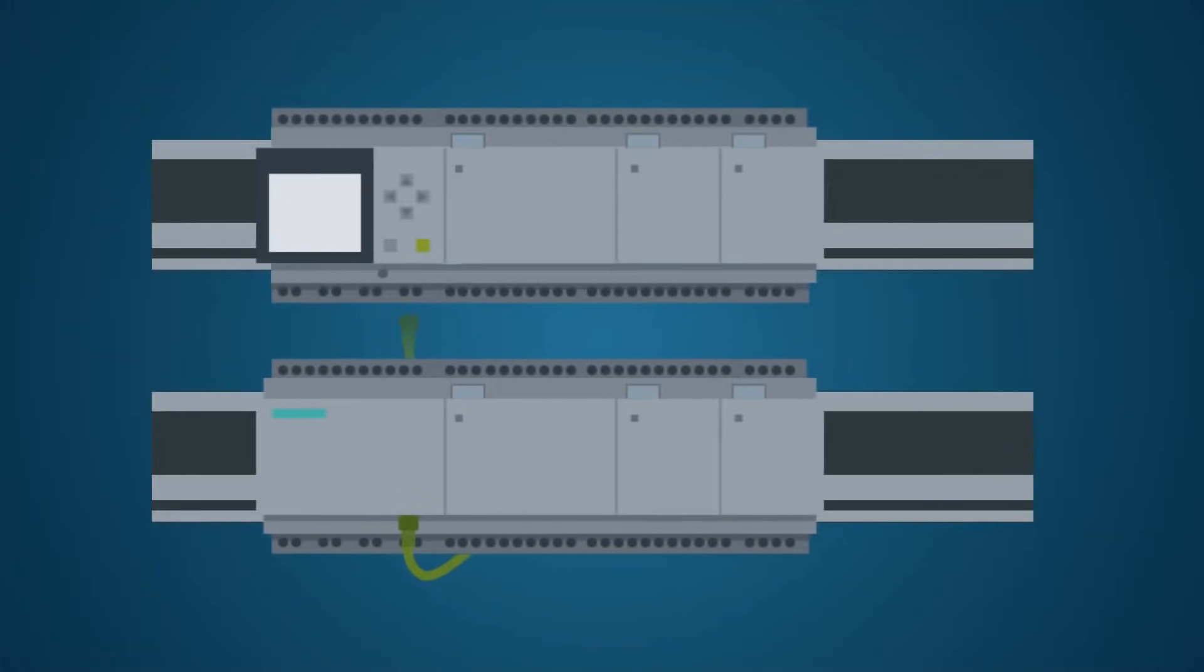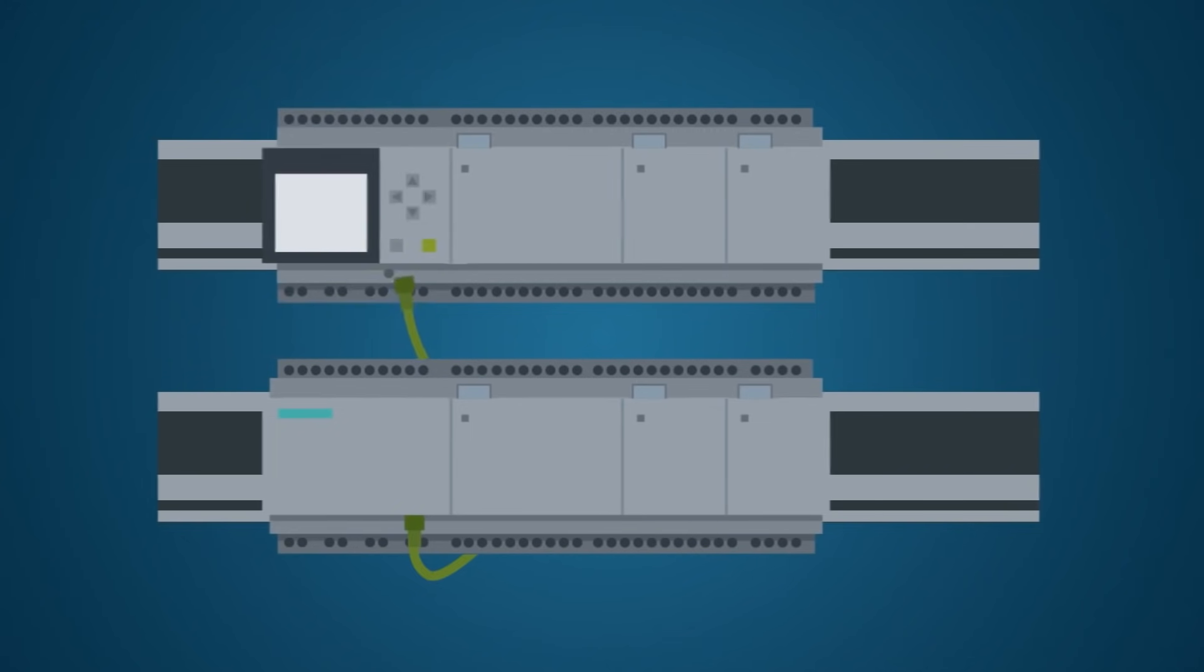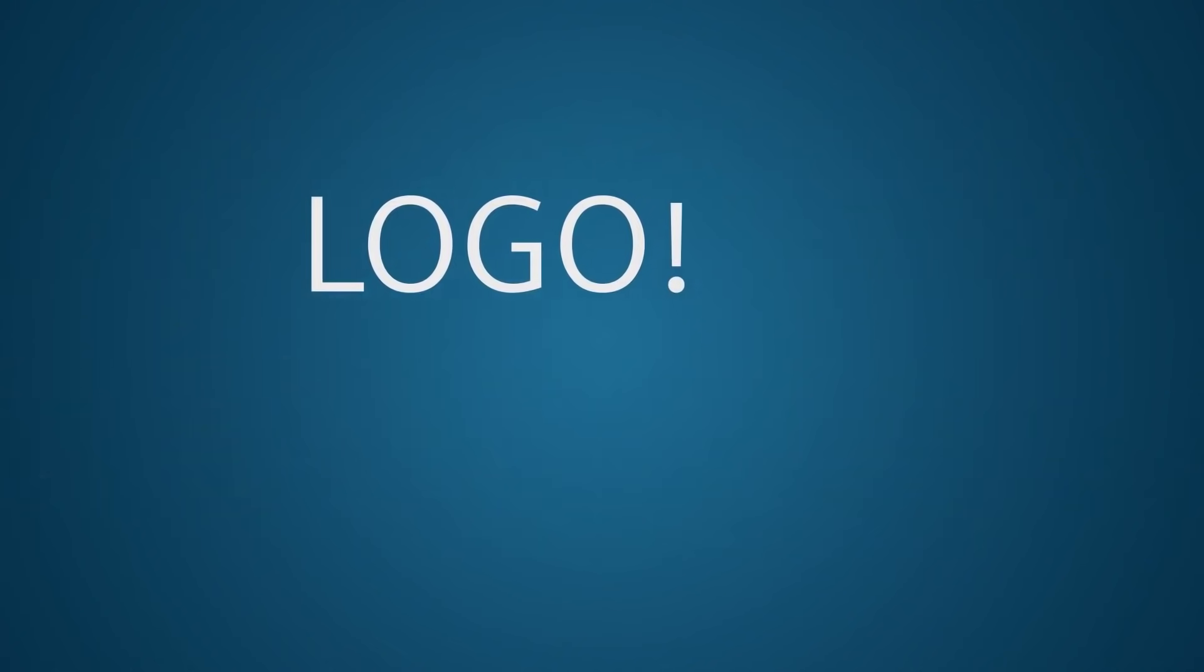In addition, Logo 8.3 is downward compatible with the modules of the Logo 8 series. This means a simple and cost-efficient migration to your own automation projects in the cloud.